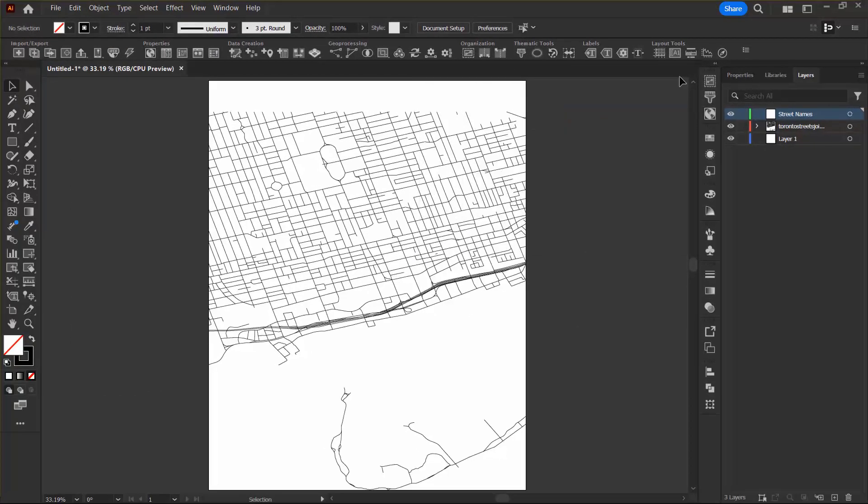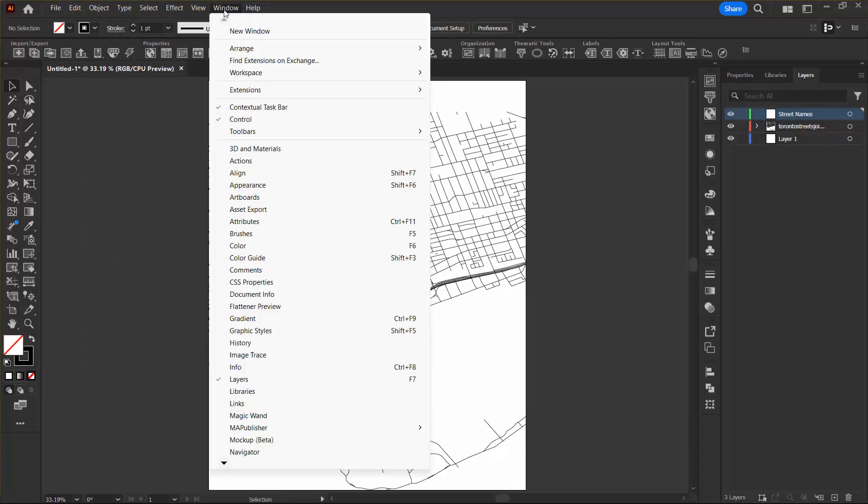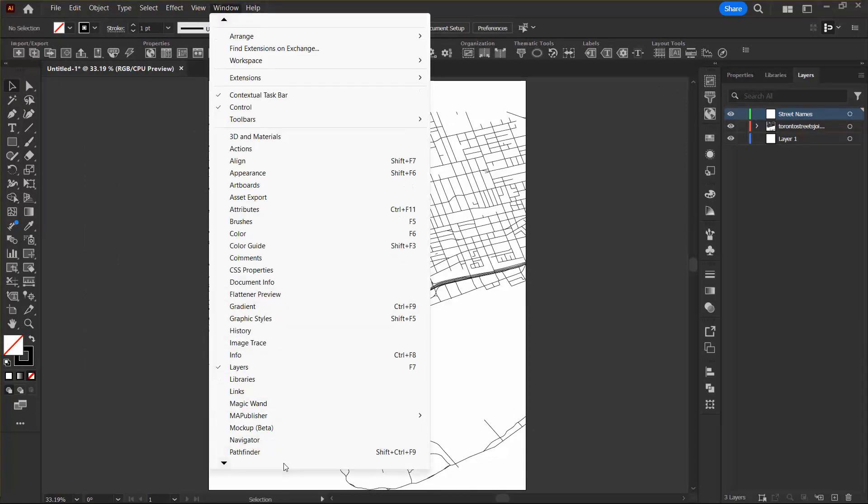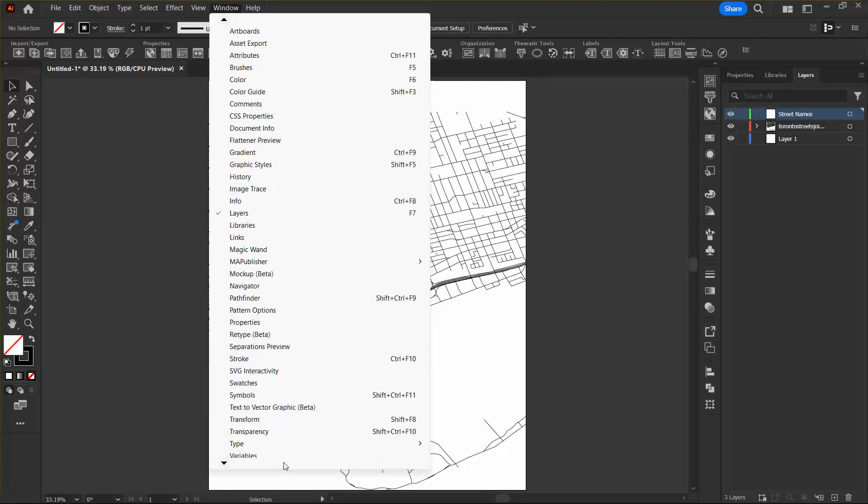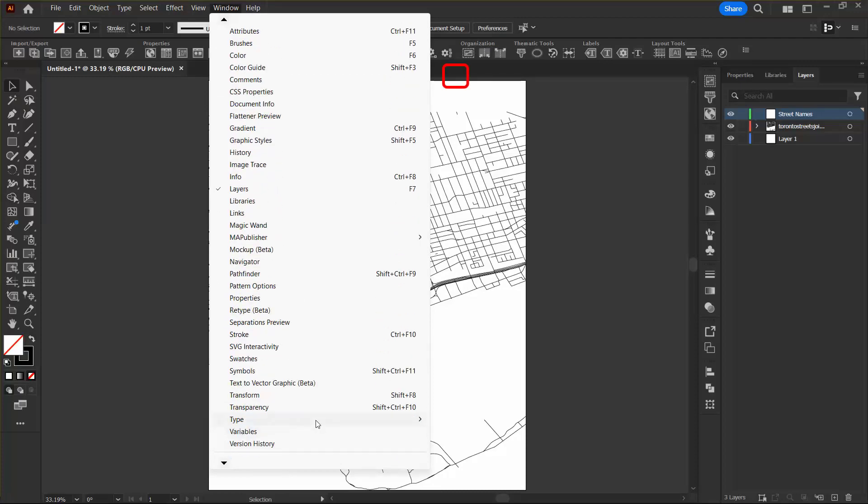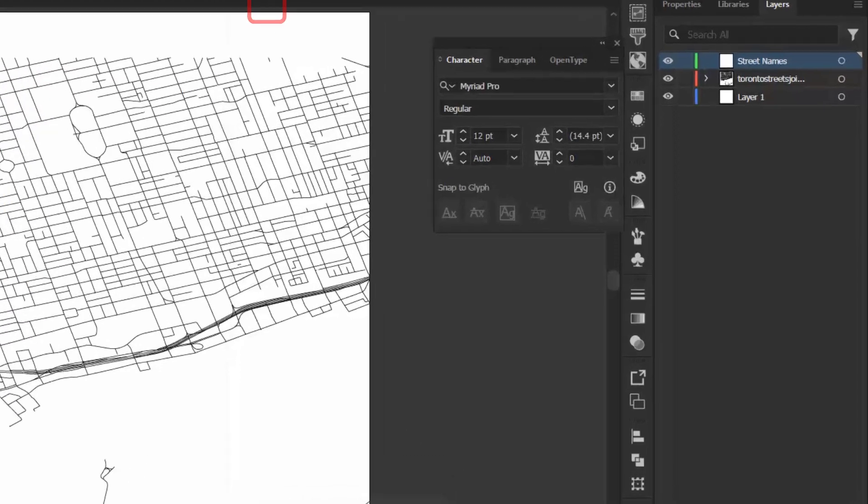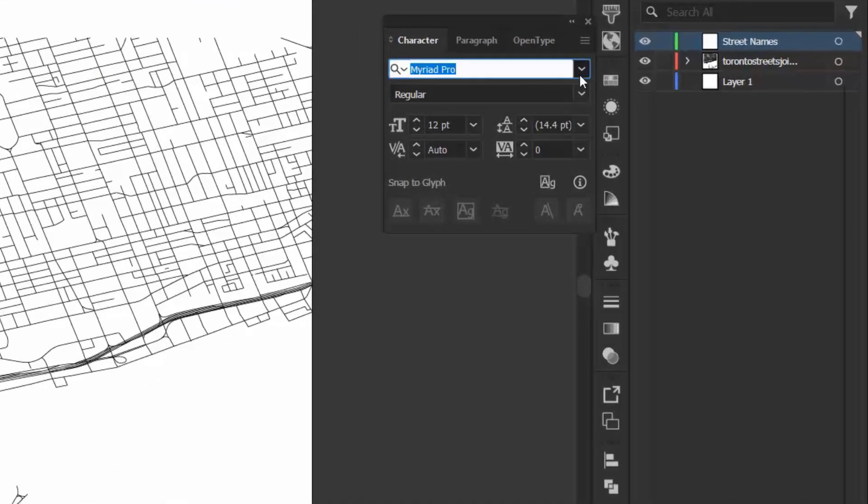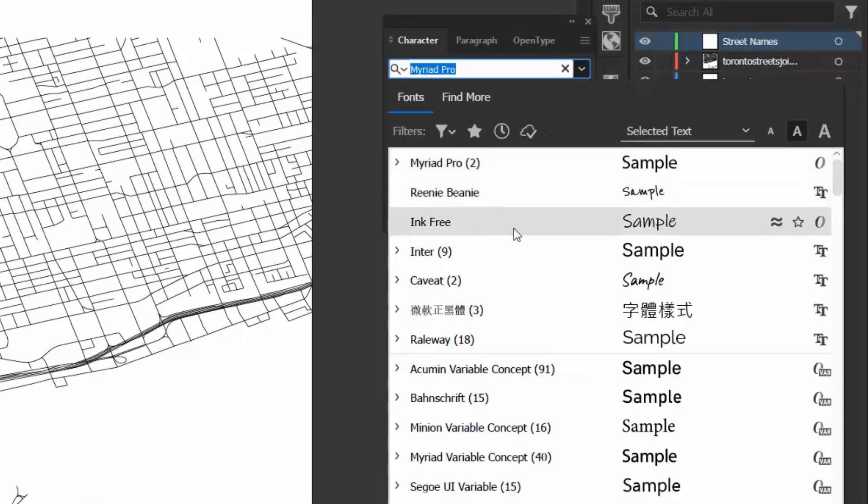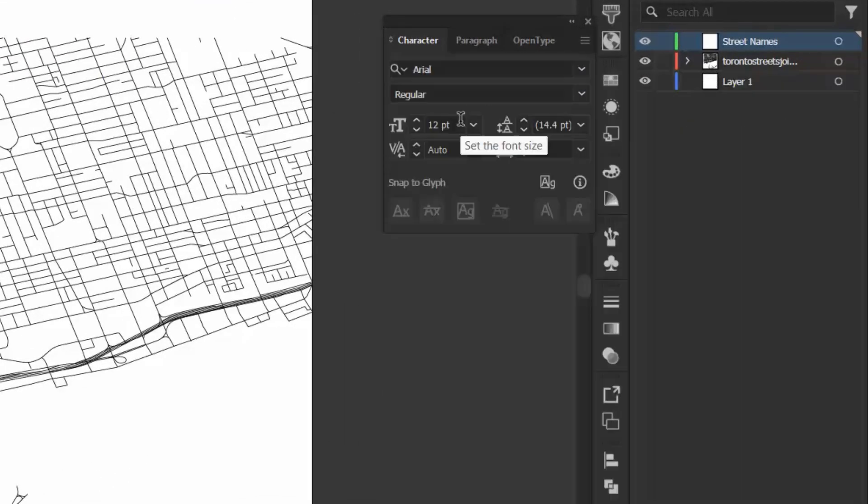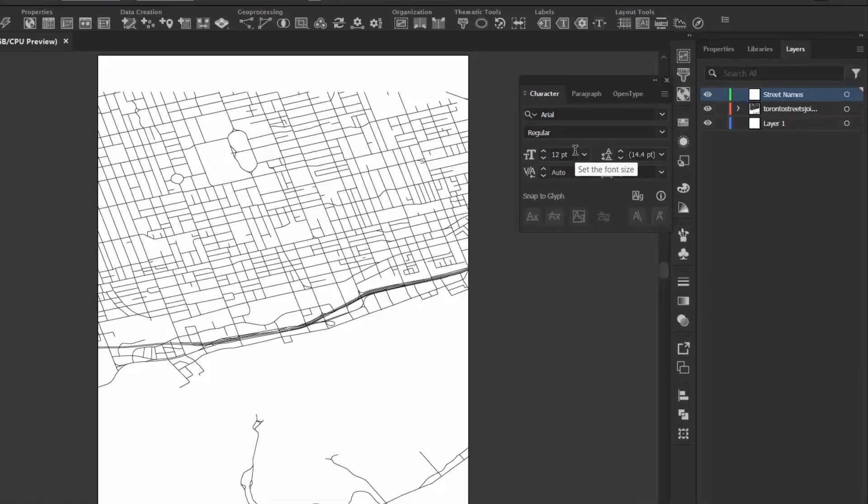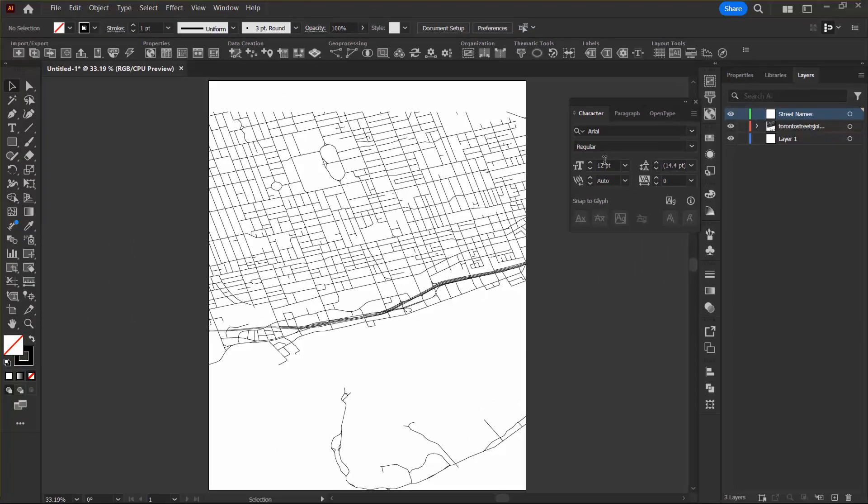Next I want to open the character panel by going to window and then type and character. I'm going to set the font to Arial and this will be the default style for my labels.